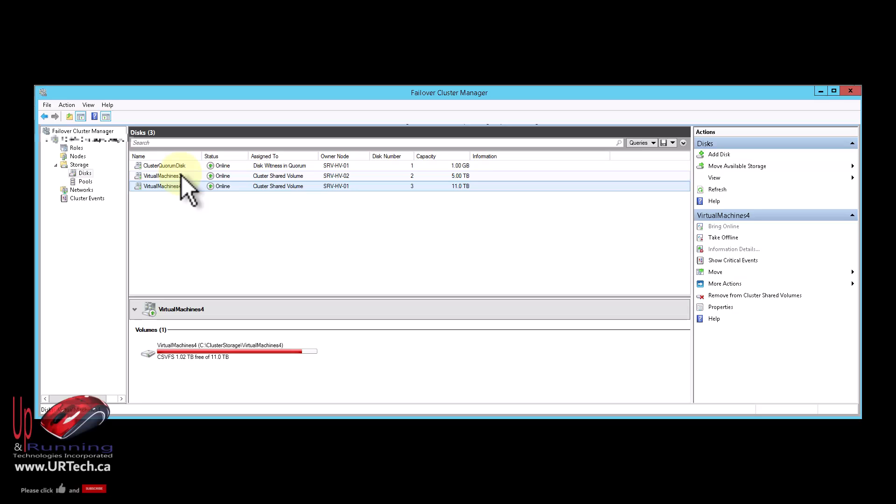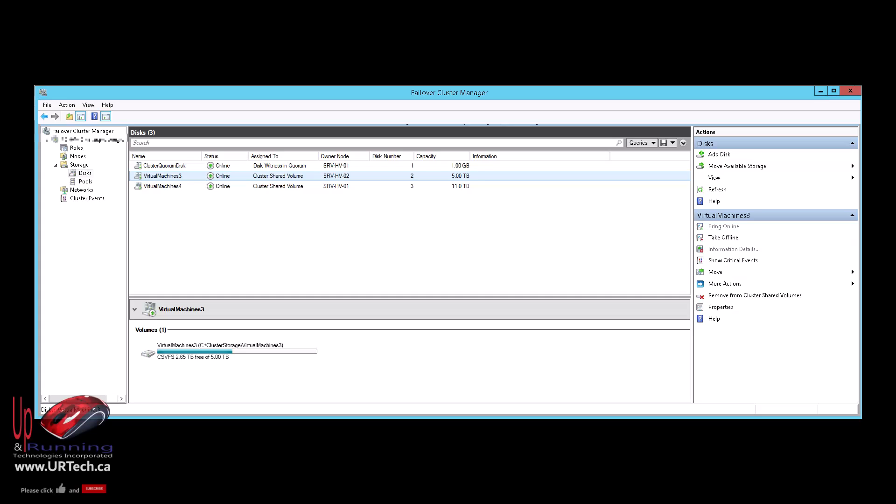A couple of things to note before we get started. First, live storage migration, as Microsoft calls it, came out with Server 2012, I think it was actually R2, which is what we're using here today. So hopefully you're using something newer, and this will only be better in the newer versions. The second thing to note is you do not have to shut down the machines to do a live storage migration. It's called live storage migration because you can move the storage live.